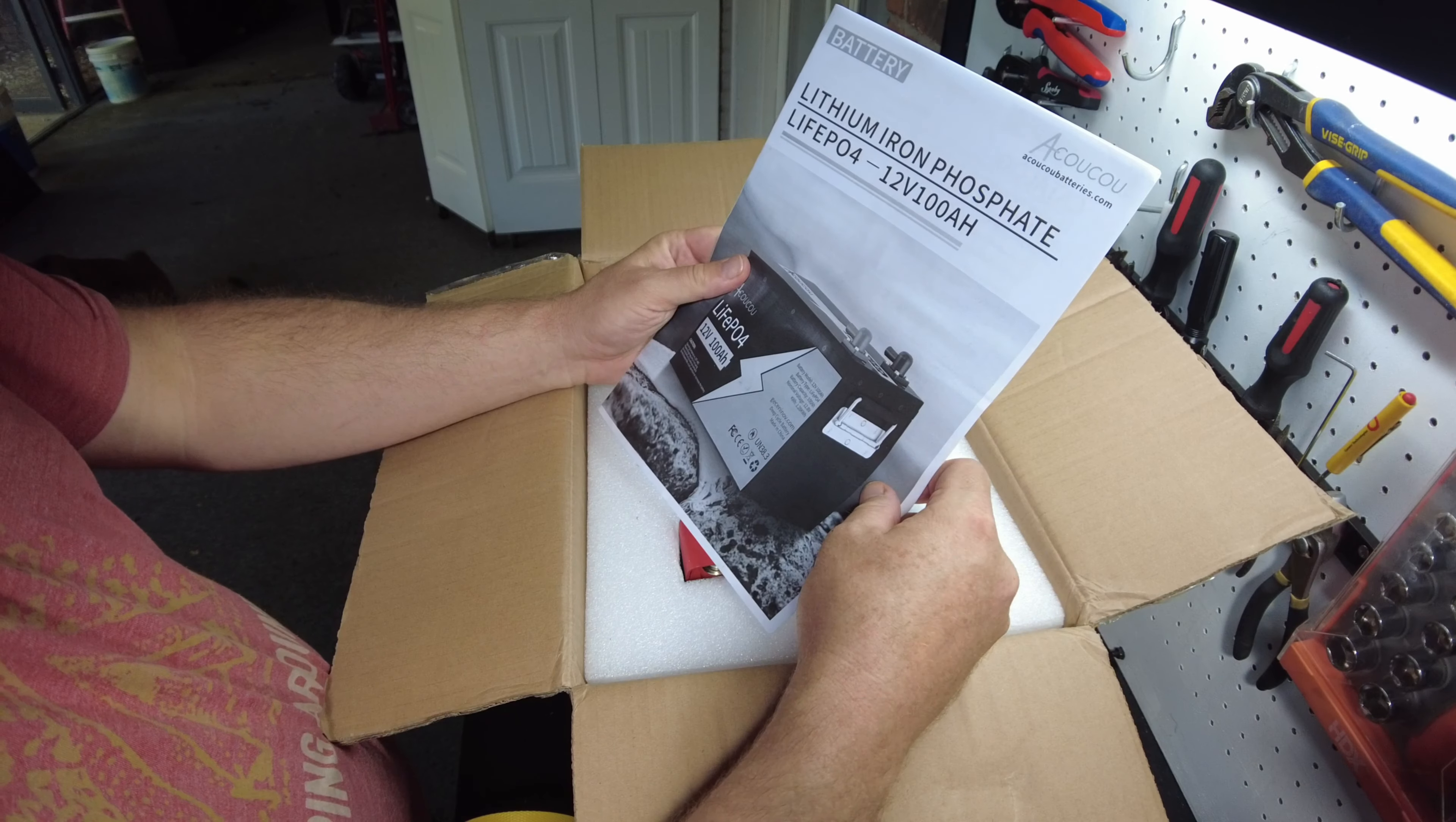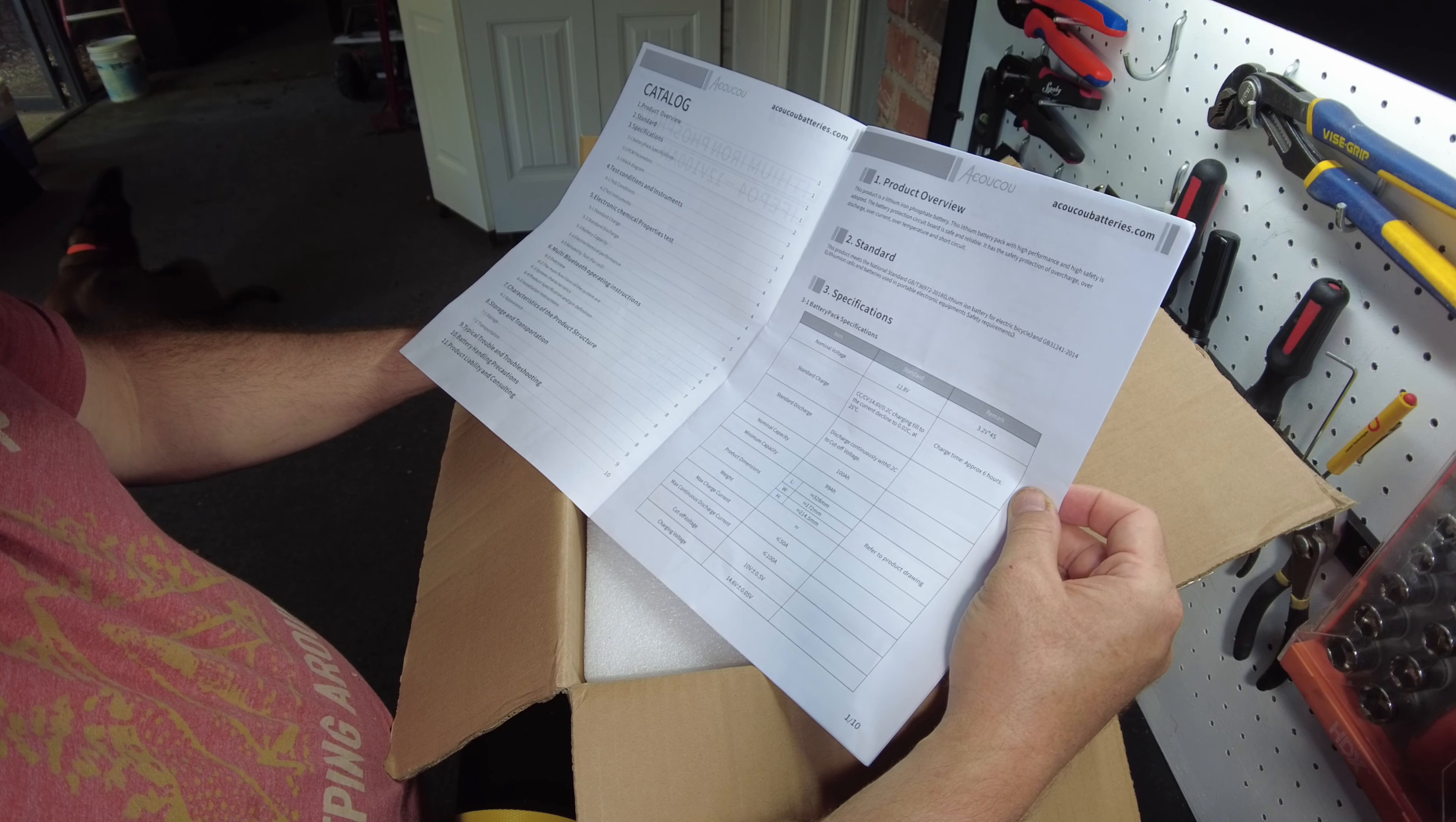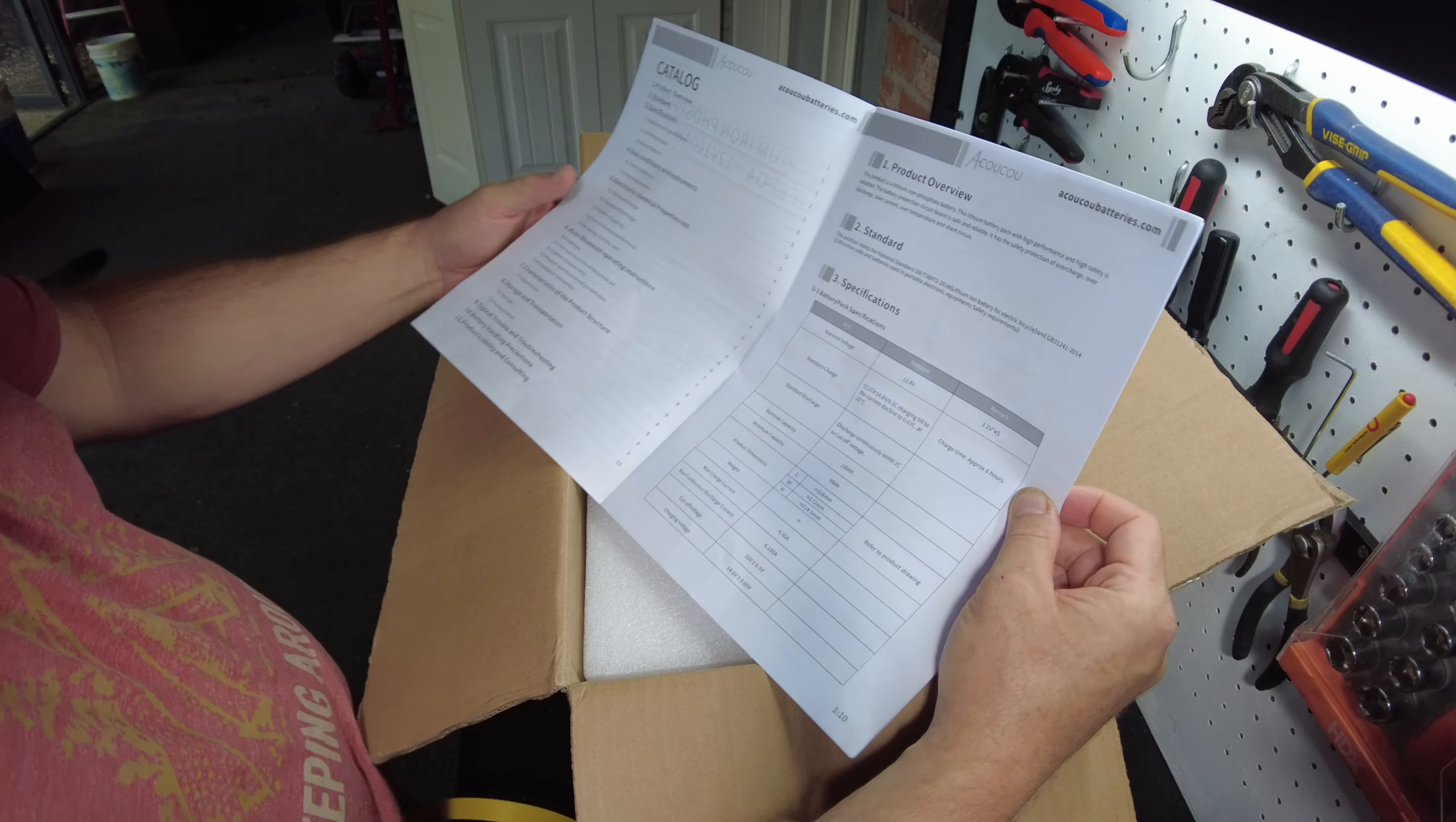Here's our owner's manual. This is a 12.8 volt battery. It is a 100 amp hour. It can be charged at 50 amps. It can be discharged at 100 amps.